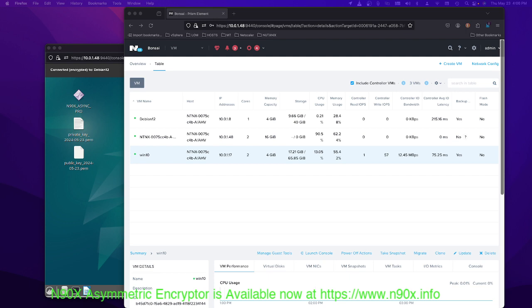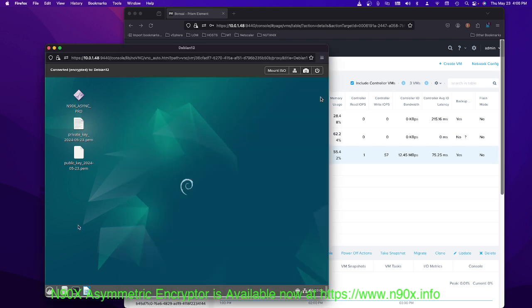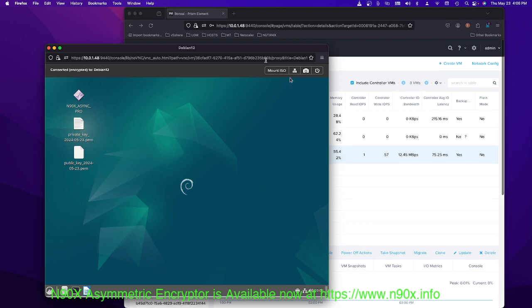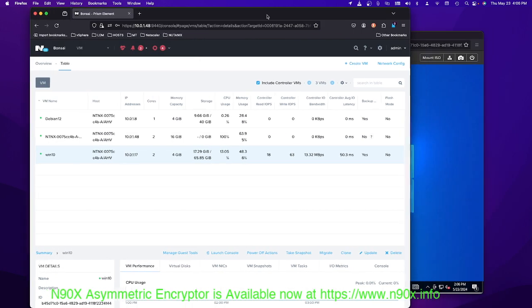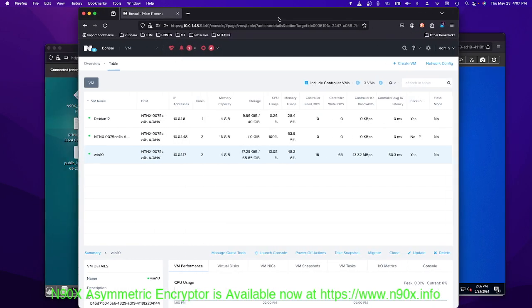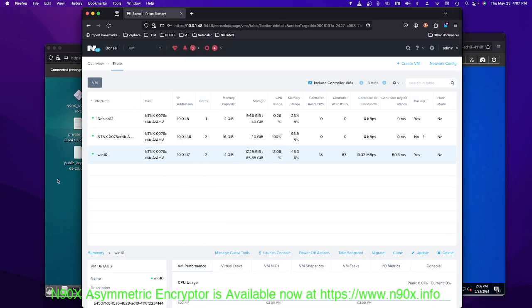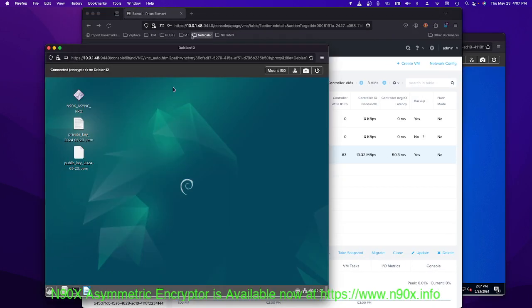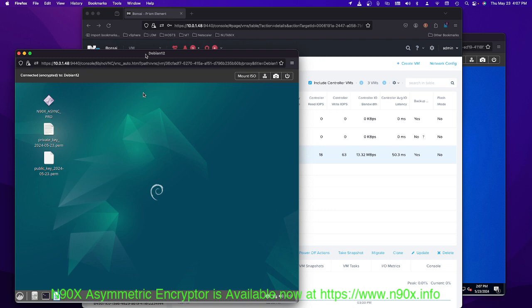Honestly, I found it to be easier than Proxmox and it supports the Citrix environment. So if you are running a Citrix environment and want to leave VMware, Nutanix might be the ticket. I'm using the community edition here and I just wanted to show you I got within a couple of hours of installing it. I got a Windows 10 machine up and a Debian 12 machine up.